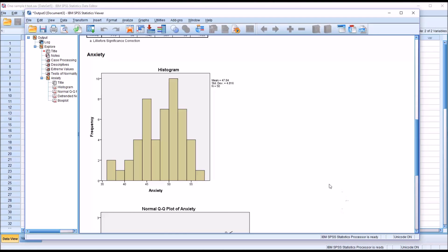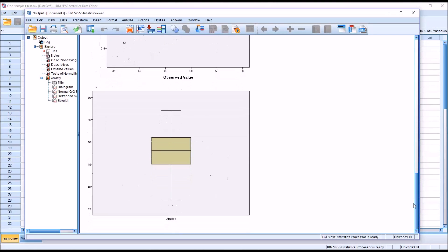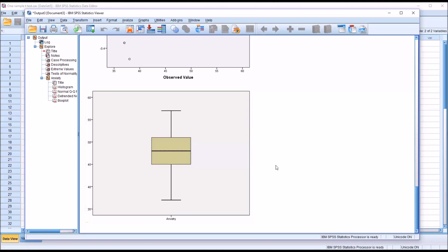And then the test for outliers. I'm going to move down to the box plot. And we can see above the top whisker, there are no values plotted. And below the bottom whisker, there are no values plotted. So we're going to make the determination that we have met the assumption of no outliers.